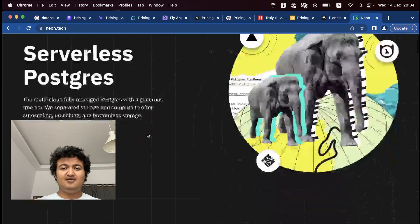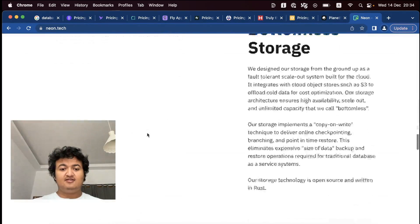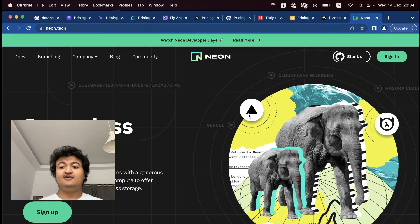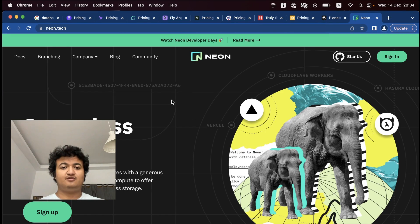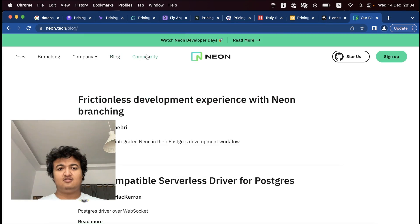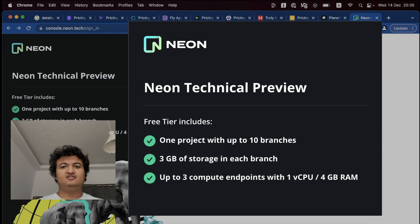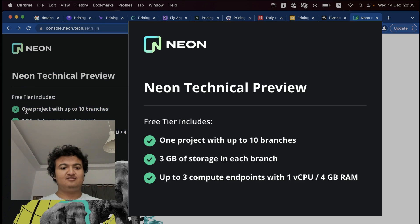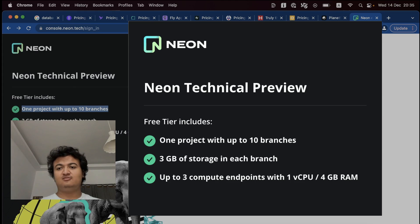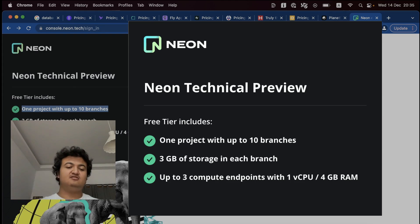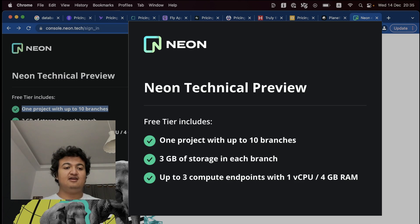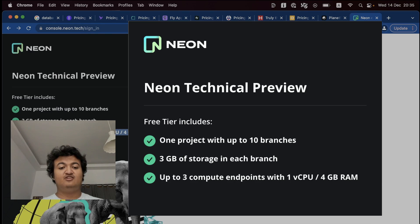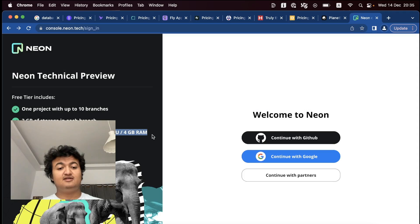So they also have free database tier. So right now it's invite only, but soon it's going to be free for all. So I would not miss it if I were you. So this one is a bit tricky to find exactly where they have the free tier. But here it is. So they have one project with up to 10 branches. So similar to PlanetScale, it also has the branches thing you can work with. And you can have three gigabytes of storage in each branch. And up to three compute endpoints with one vCPU and four gigs of RAM. That's pretty neat, actually.